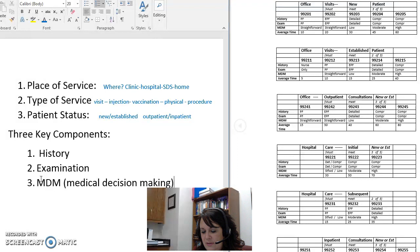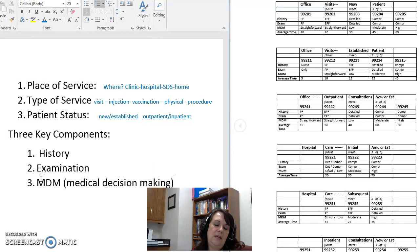The two-of-three key components rule applies to things like established patient visits or 'subsequent' care — subsequent observation care, subsequent hospital care, subsequent nursing facility care. 'Subsequent' means it's not the first time; it's more of a rounds or second visit, so we don't have to be as detailed on those.